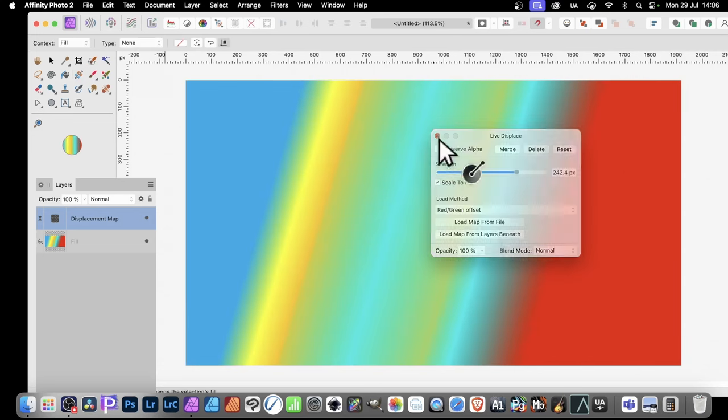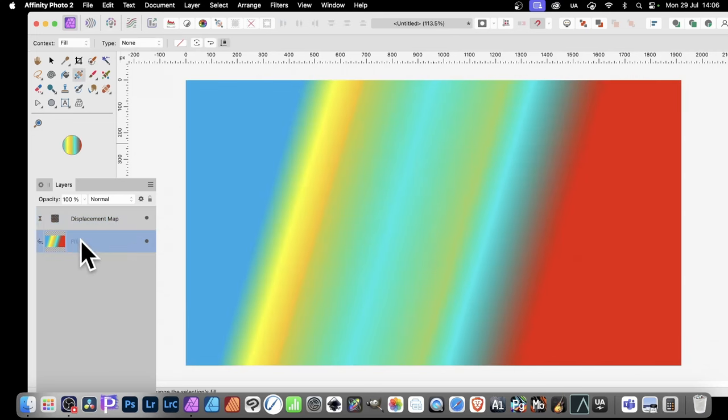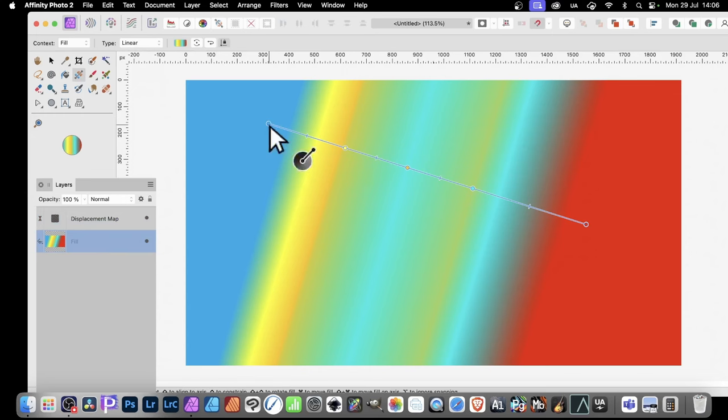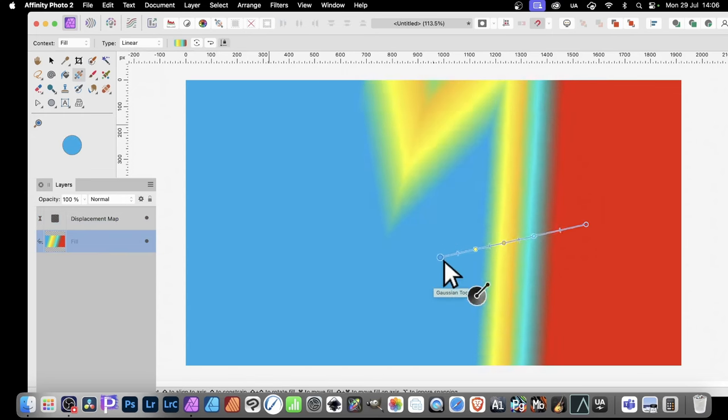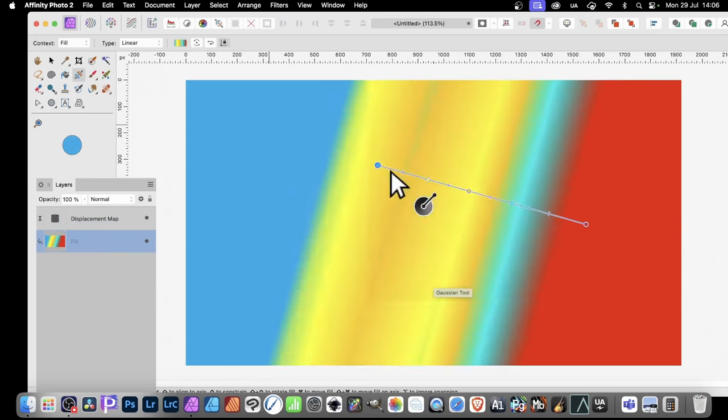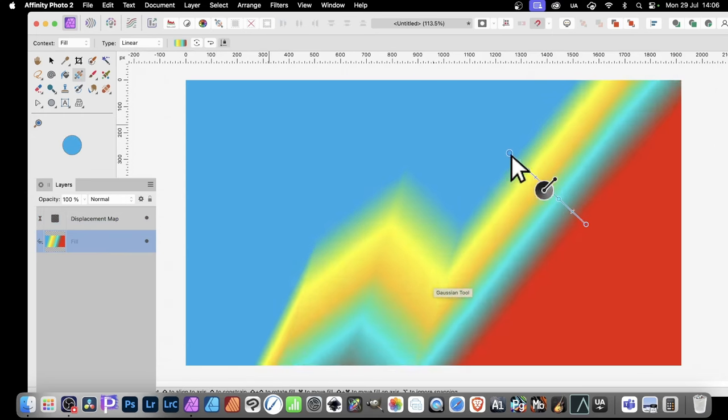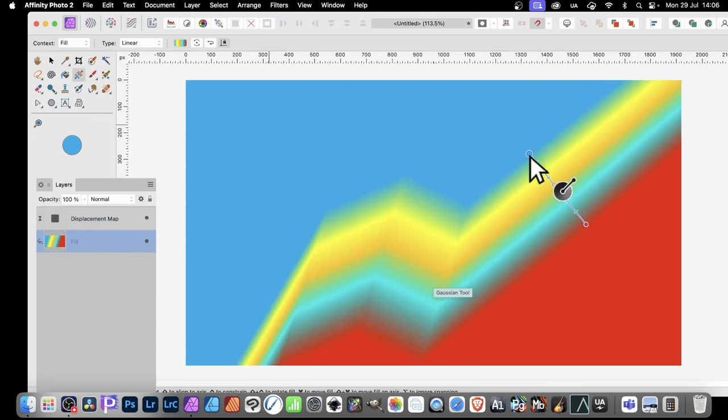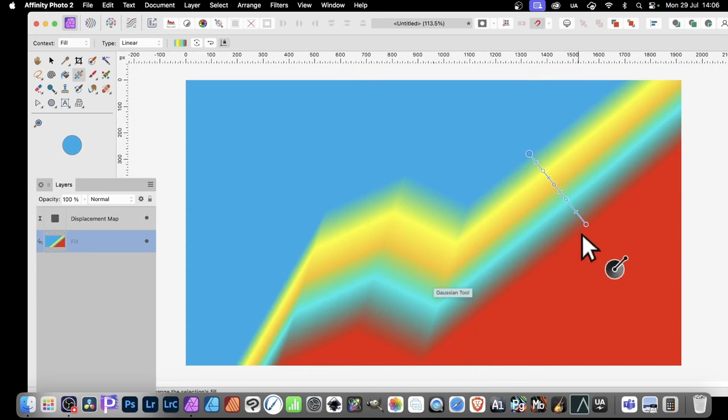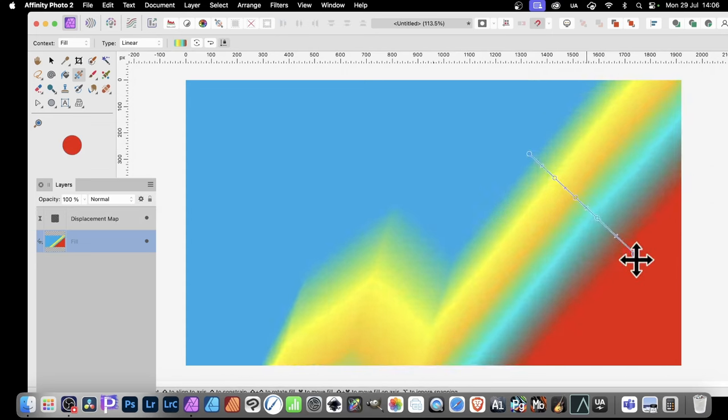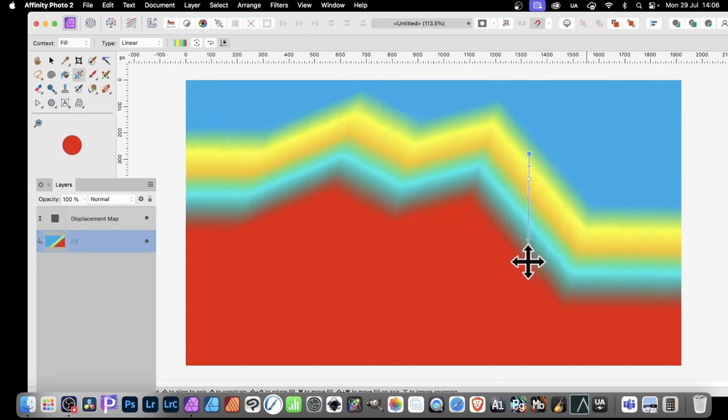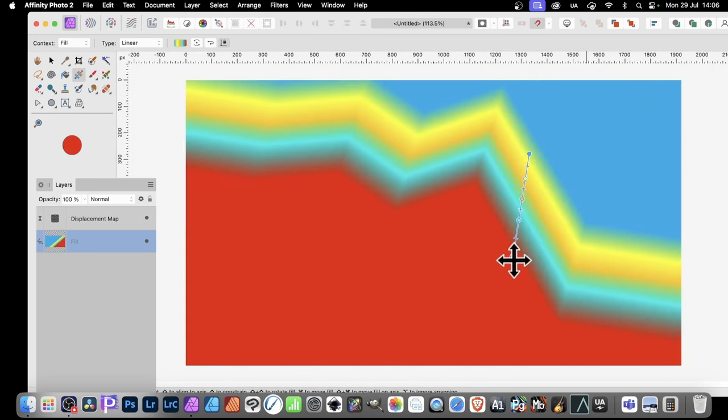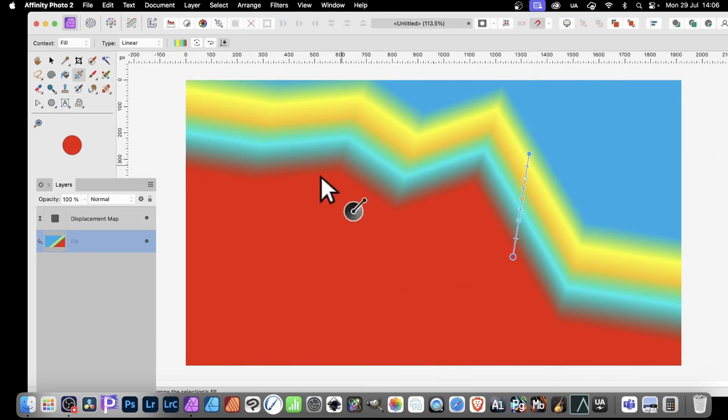What you can also do is you can manipulate the fill. So as you do this, as you change it, the result is some quite different sort of gradient designs. And you can just manipulate it, create that sort of design, sort of, I don't know, graph design.